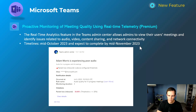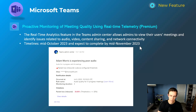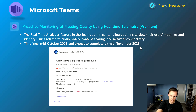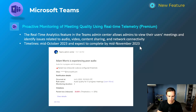Next one is specifically for Teams Premium users — this is the proactive monitoring of meeting quality using real-time telemetry. This is getting proactive around issues related to audio, video, content sharing, and network connectivity. So instead of your users submitting support cases after a while of frustration, you can get ahead of it and remediate those issues on their behalf. It also sends adaptive cards in Teams whenever a degradation is discovered, with information you can then go investigate. This will have a mid-October start and be complete by mid-November.